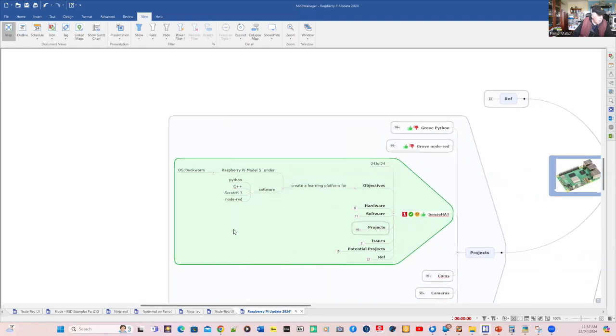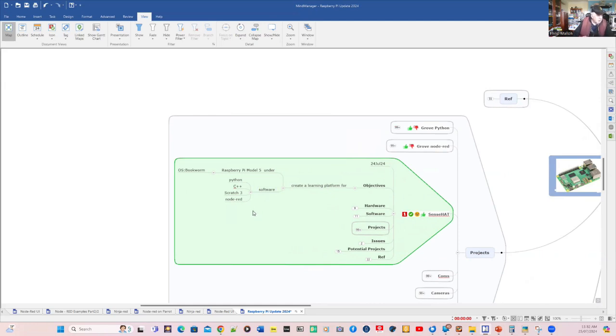And we want to have a choice of various platforms and software, from Python, C++, Scratch, and Node-RED.